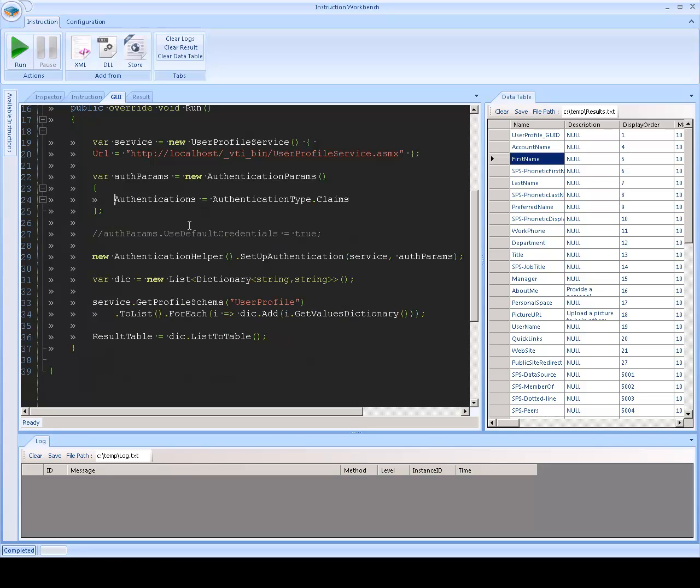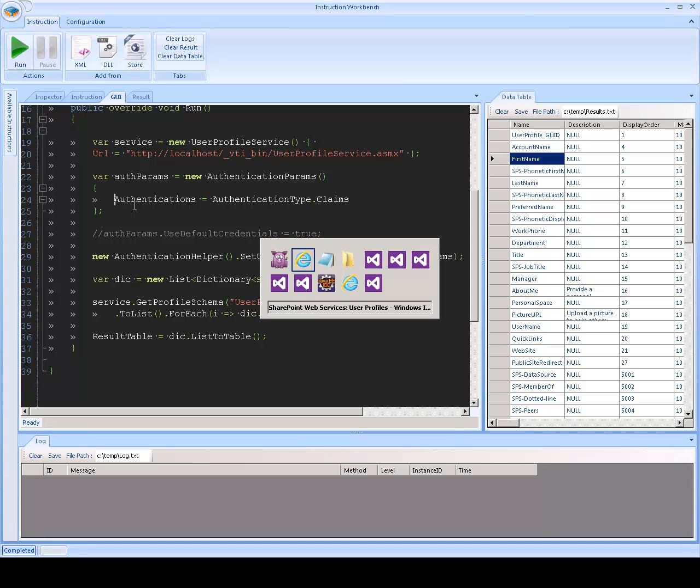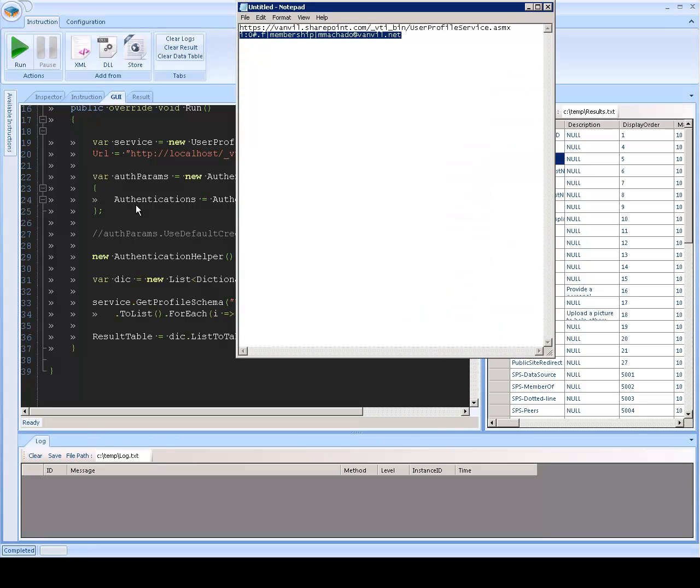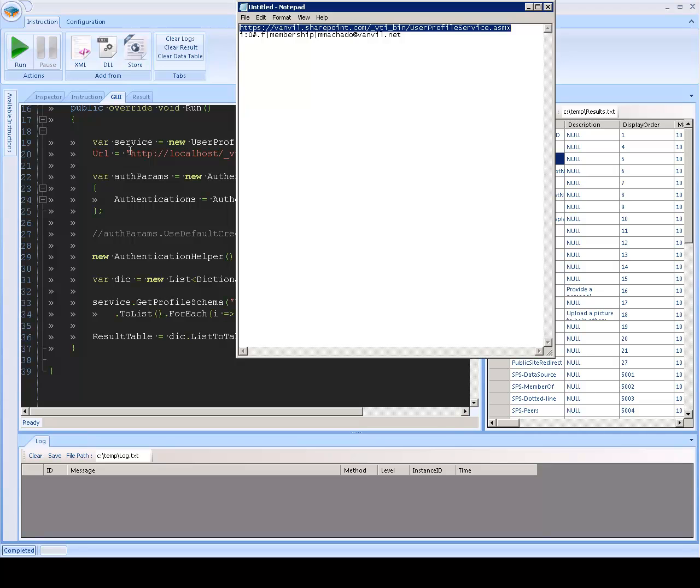You don't have to put the domain or the password. Instead, you're going to get prompted to log in through the browser. So, let's try that.